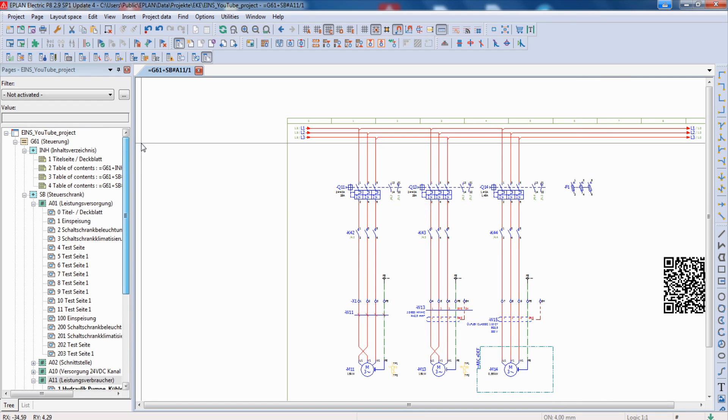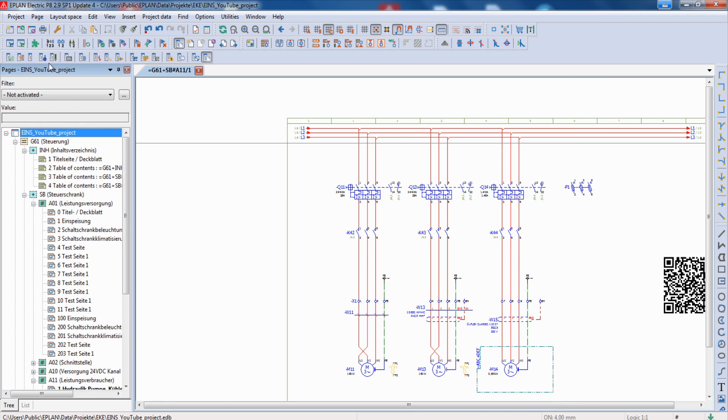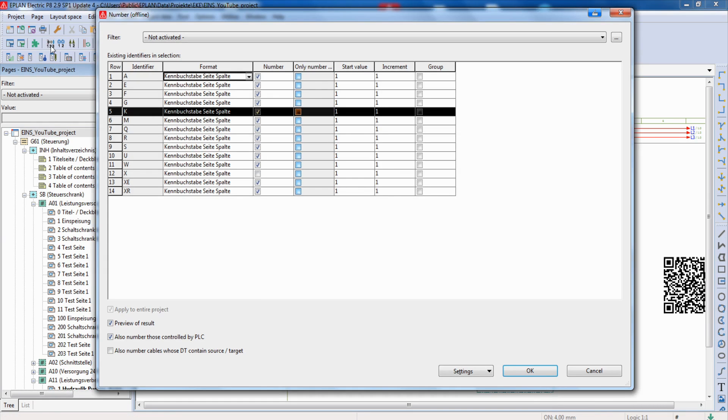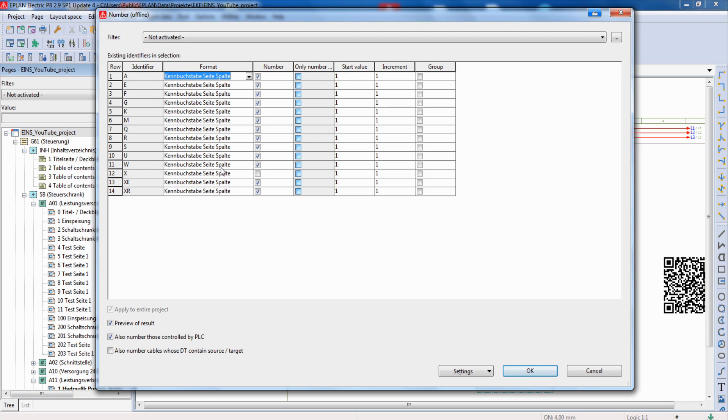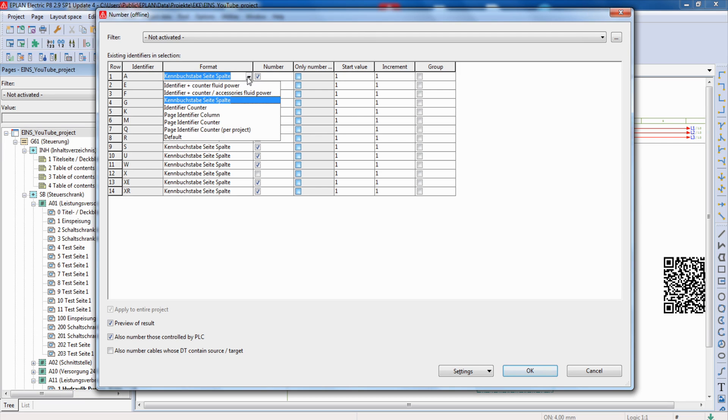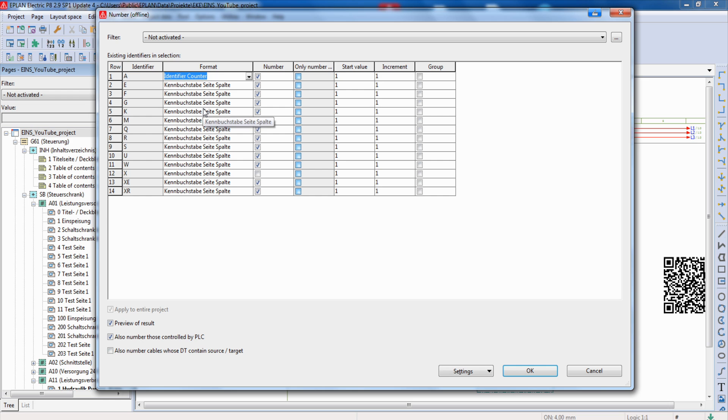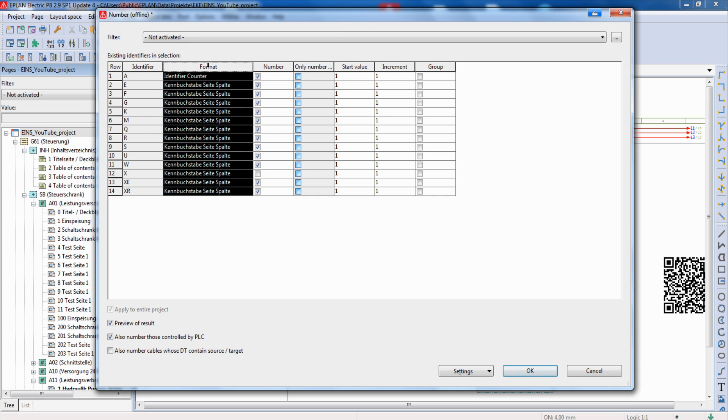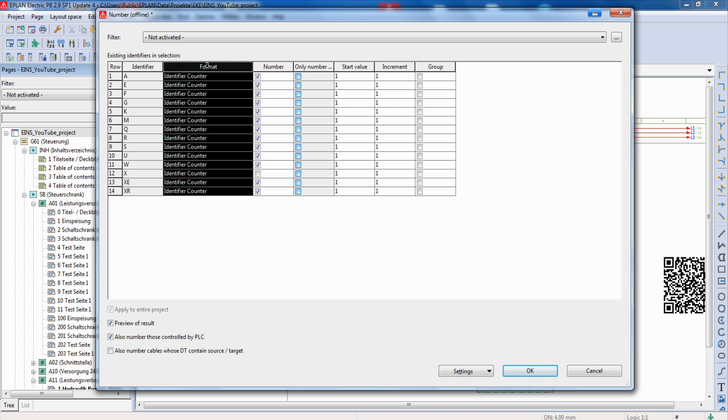What I can do as well is that I mark my complete project after I'm finished and use my number device functionality. If my customer, for example, has some requirements for the format of the device tag, for example identifier plus counter, I can select it in the first column, copy it, mark everything and insert with CTRL plus V.